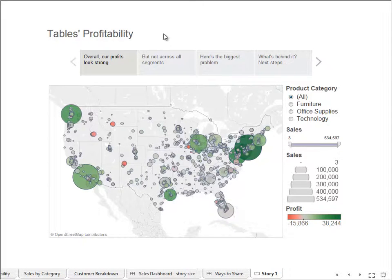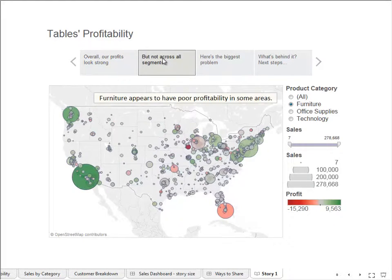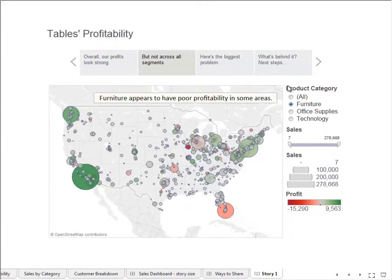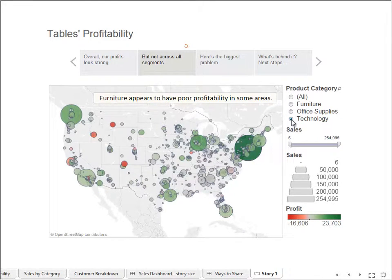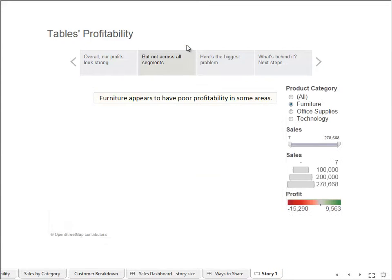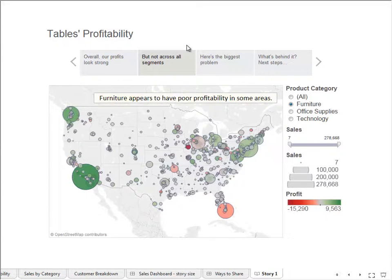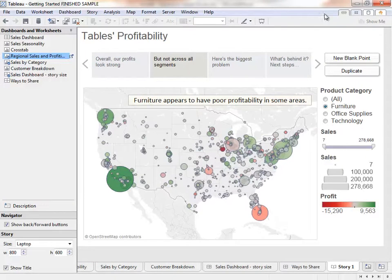Welcome to Getting Started with Tableau Desktop. Today we're going to learn how to analyze data using Tableau and how to create interactive stories like this one. You can download the companion workbook or follow along in your own copy of Tableau.